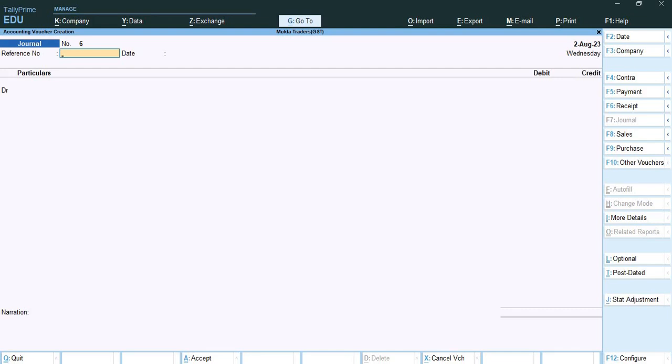There is a timeline for payment of GST. For a regular dealer the timeline is the 20th of the subsequent month, and for a composition dealer the timeline is the 18th of the subsequent quarter.